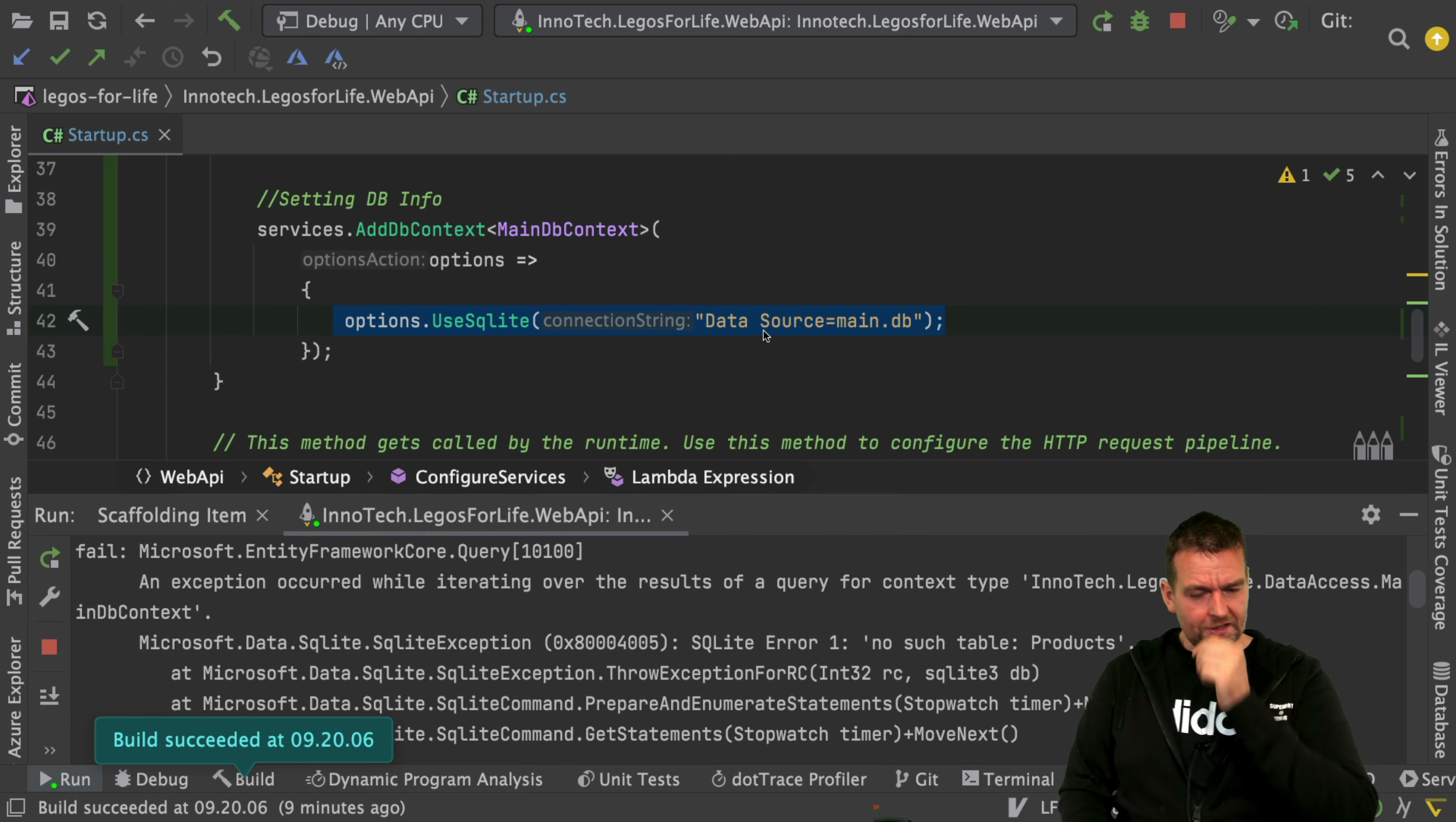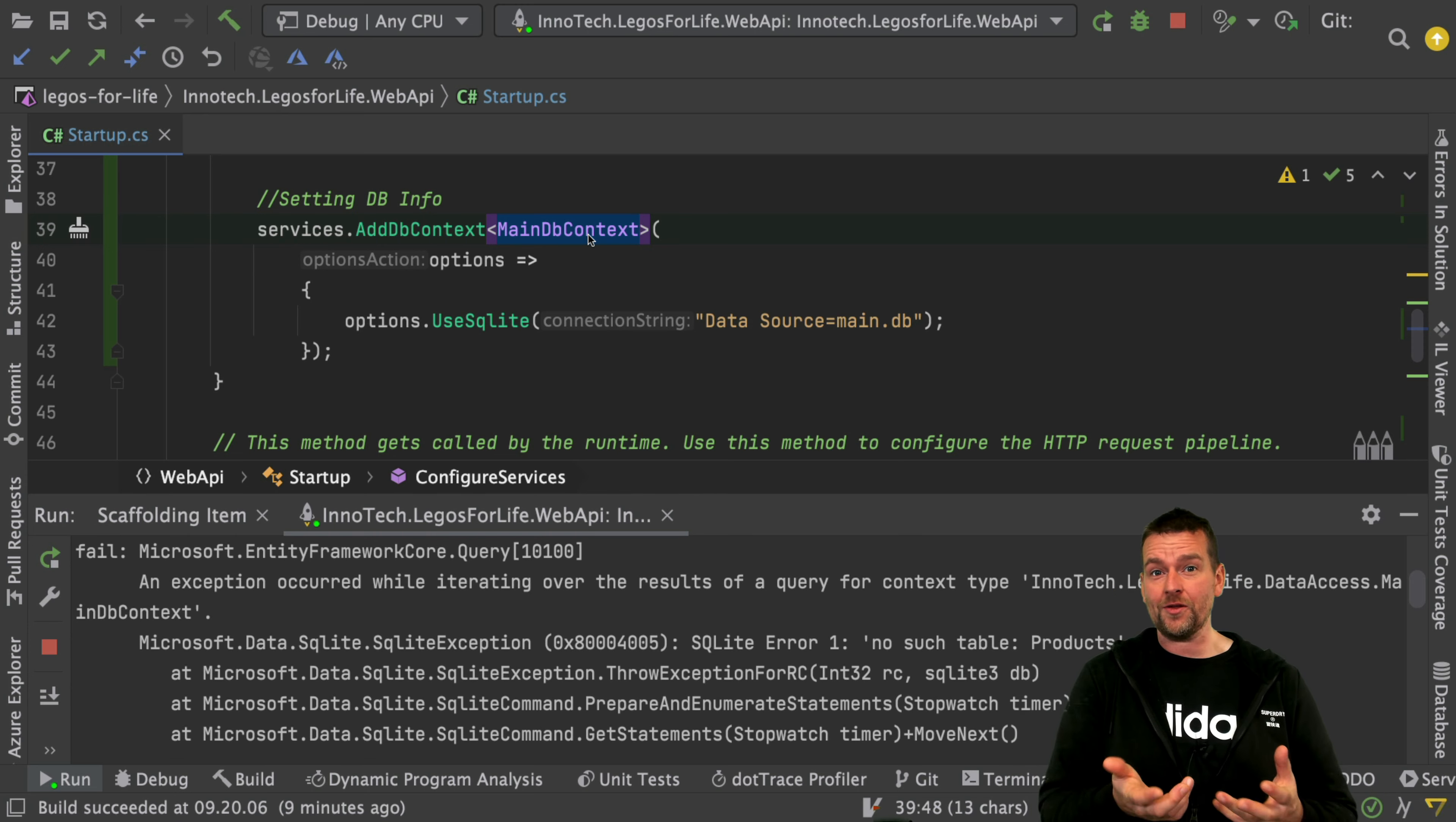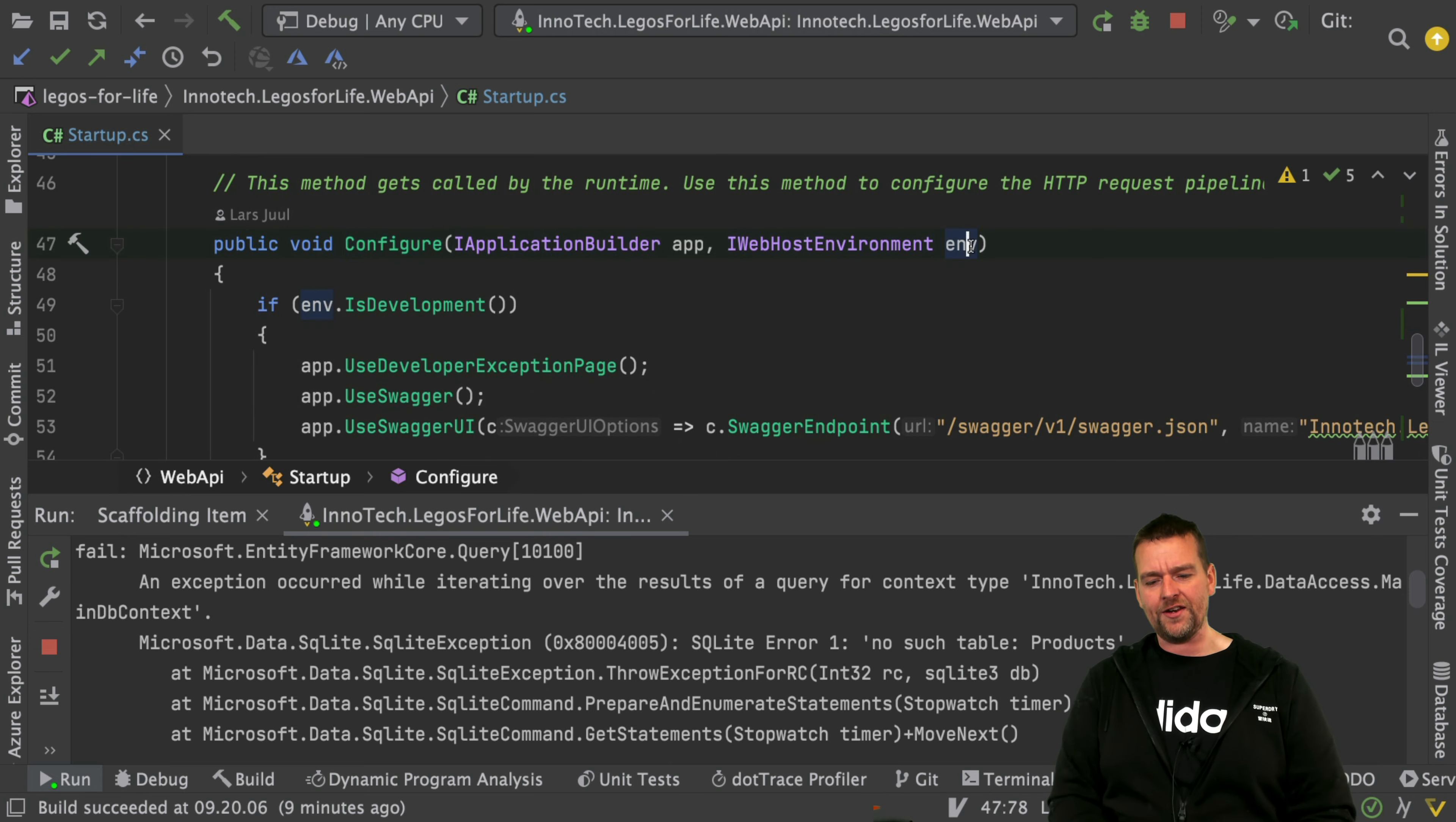The easiest way to do this is using addDBContext, which actually opens up dependency injection for the mainDBContext. That means I can use this anywhere else in my code. So let's go down to our configure area right here.